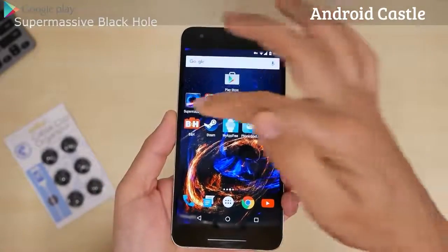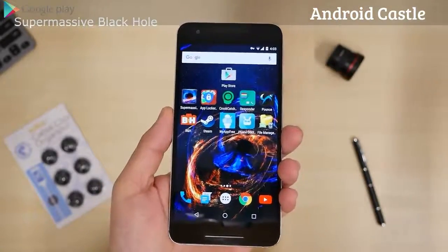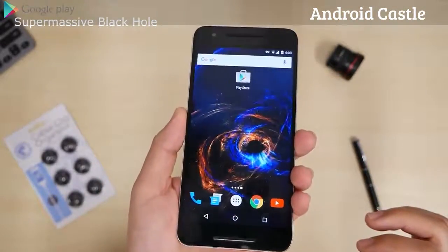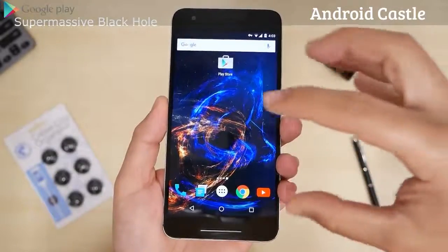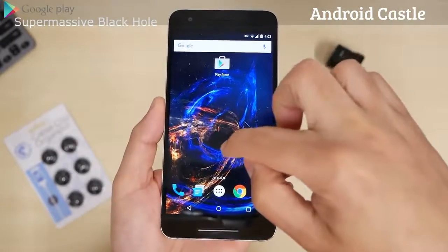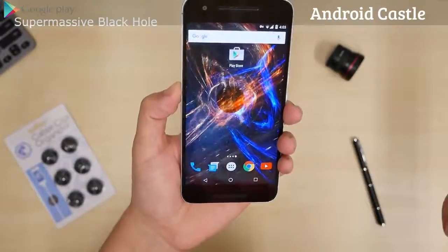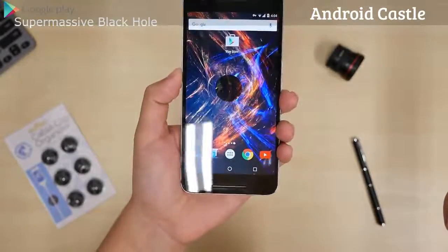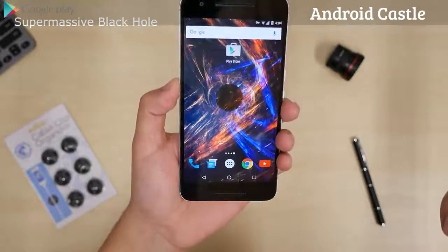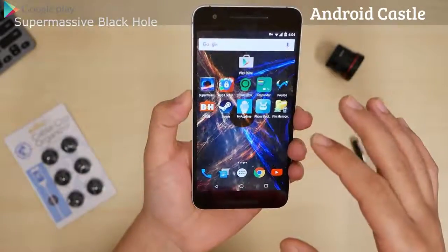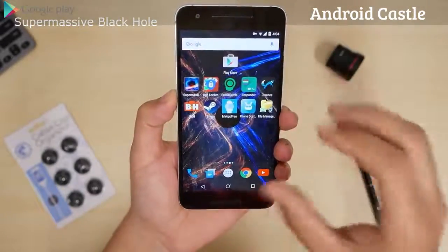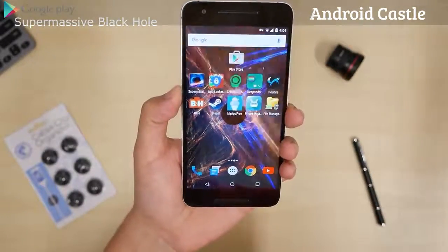That's Live Wallpaper of the Week. It's called Supermassive Black Hole. It's on a gyroscope. You see stars falling into the black hole in the center. It looks really cool. It's really responsive. You can change the colors, the animations, and stuff that's coming out through in the settings.